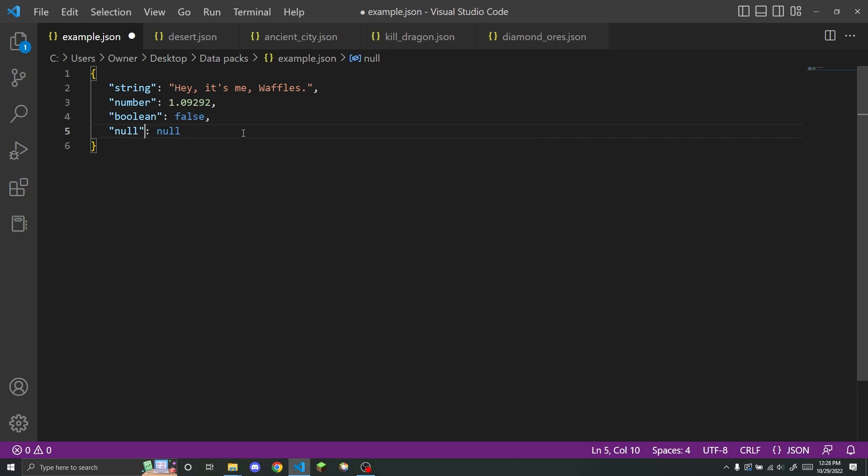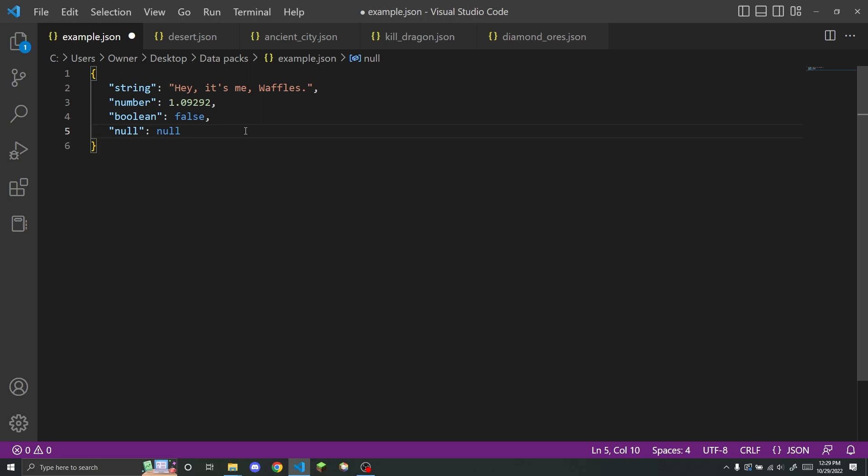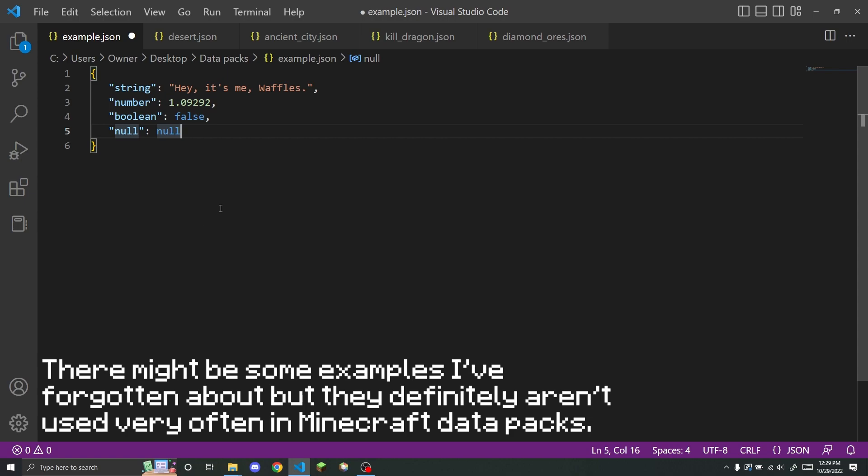A null value is just basically an empty value. And I don't think this is ever used in making Minecraft datapacks. So you're probably not going to need to use this at all if you're just using JSON for making Minecraft datapacks.